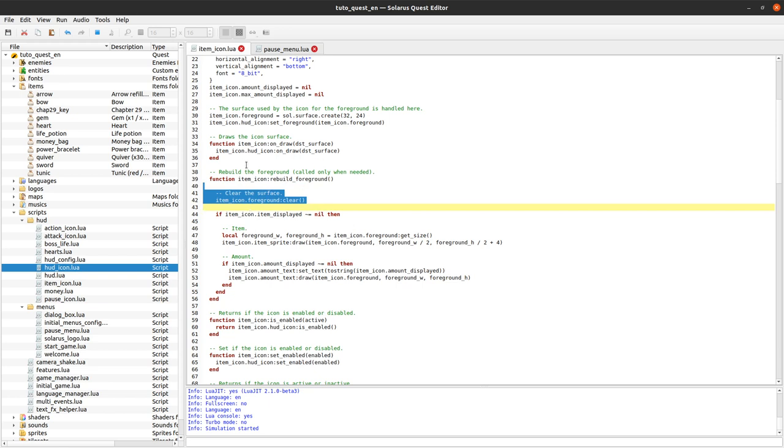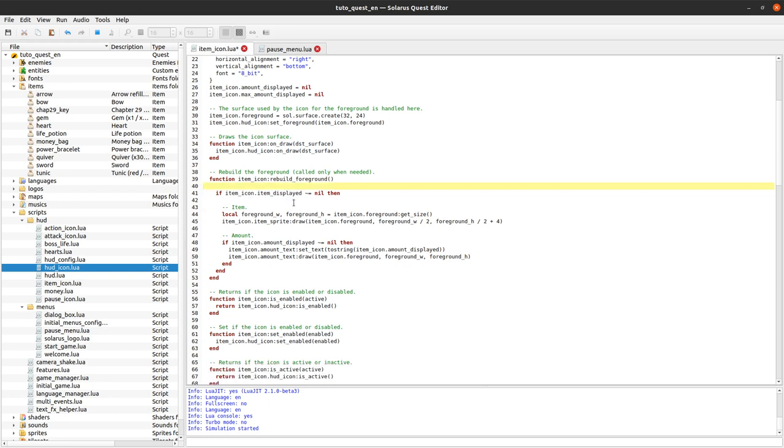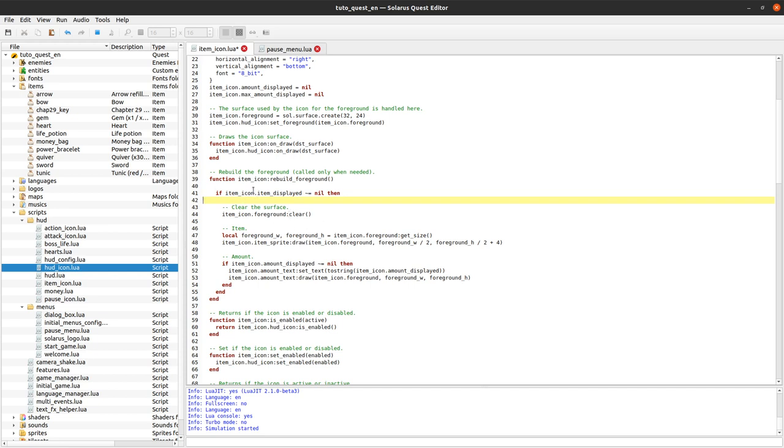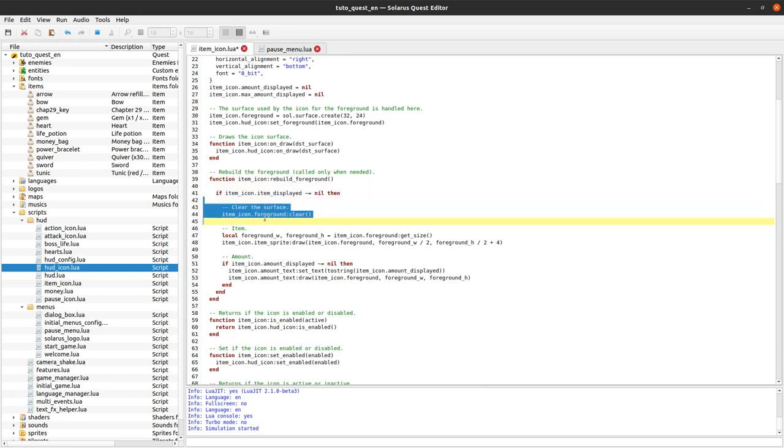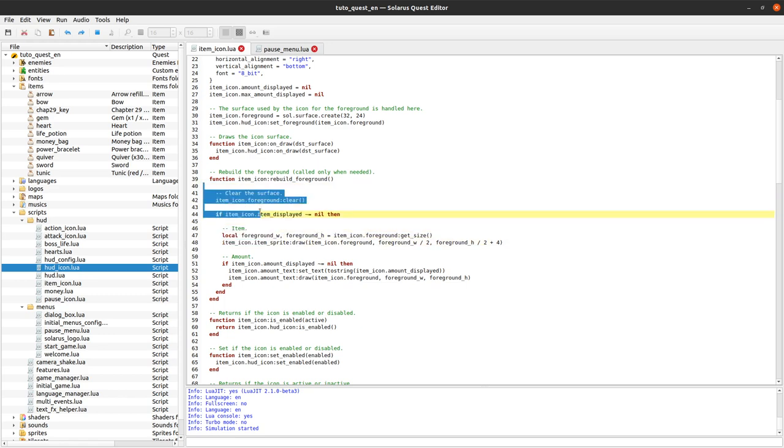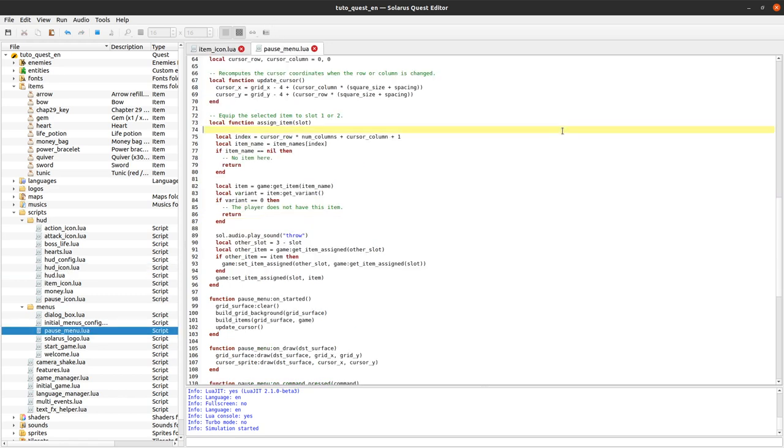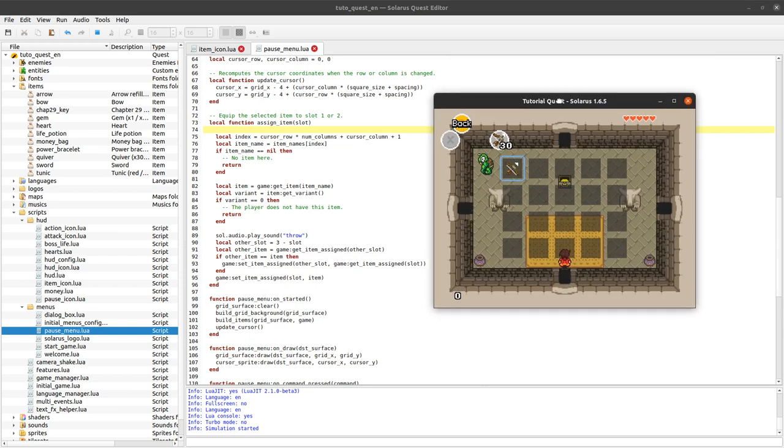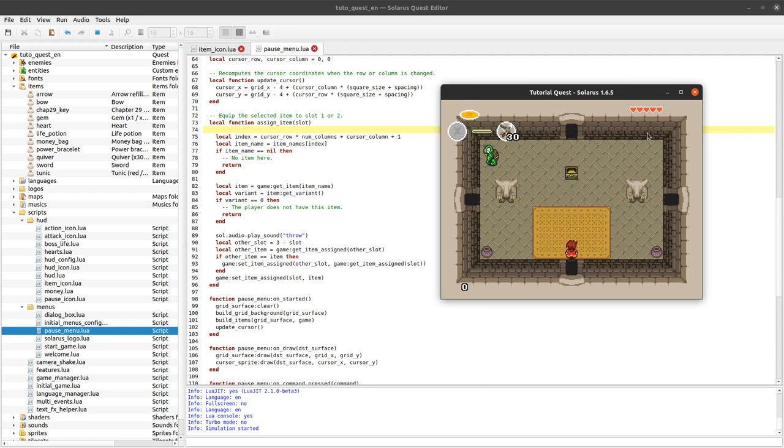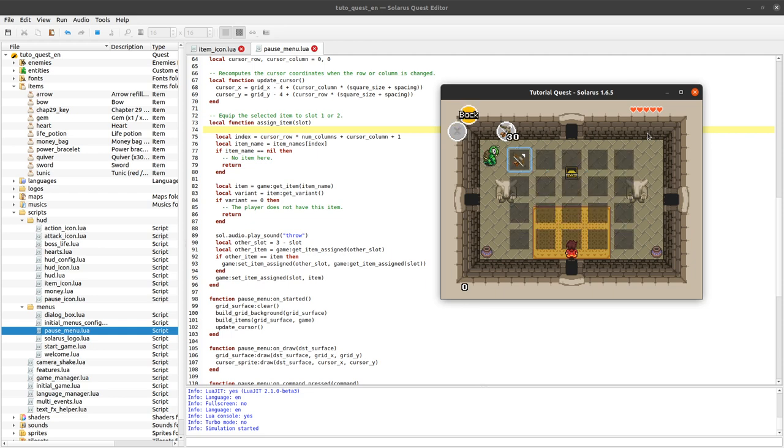Or you can just go to script hud icon dot lua. And here in the function item icon rebuild foreground, which rebuilds whatever is displayed on top of the icon, you need to clear the surface here unconditionally. So this is the fixed version already. Before the fix, these two lines were here inside the if. And you don't want that because when no item is displayed, well you still need to clear the surface because maybe there was an item before. Anyway, that's not the topic of this tutorial. So I don't want to insist too much about that. If you are not comfortable with applying this fix, as I said you can just download the correct version from the description of the video. And after that you should be able to switch your bow like this without any problem.